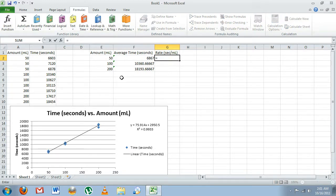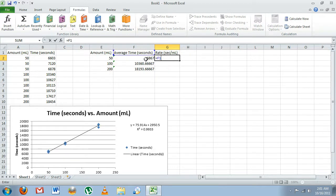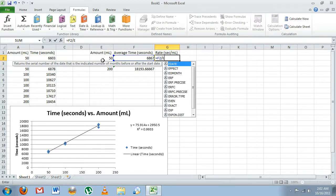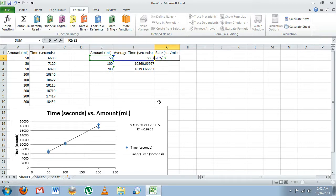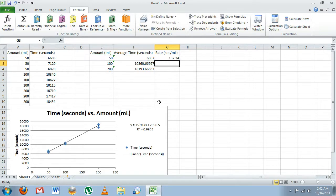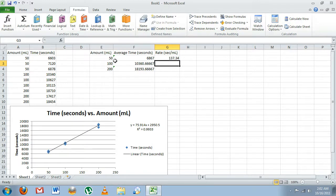Then we're going to type in the cell where our time is located, which is F2, divided by the cell where our amount is located, E2. These are color-coded—we have F2 in blue, E2 in green—that way we know what we're entering in is actually correct. We'll hit Enter, and there's the rate: 137.34 seconds for one milliliter of ice to melt in the 50 milliliter bags.